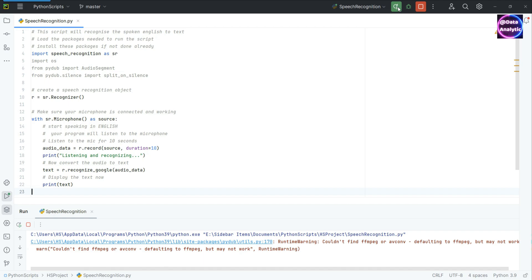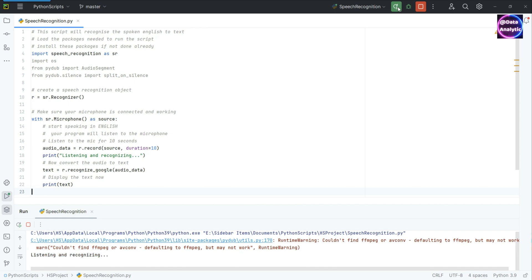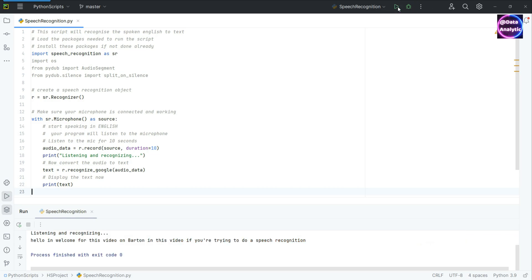Hello and welcome to this video on Python. In this video we are trying to do a speech recognition. So it has worked, but not very accurately.